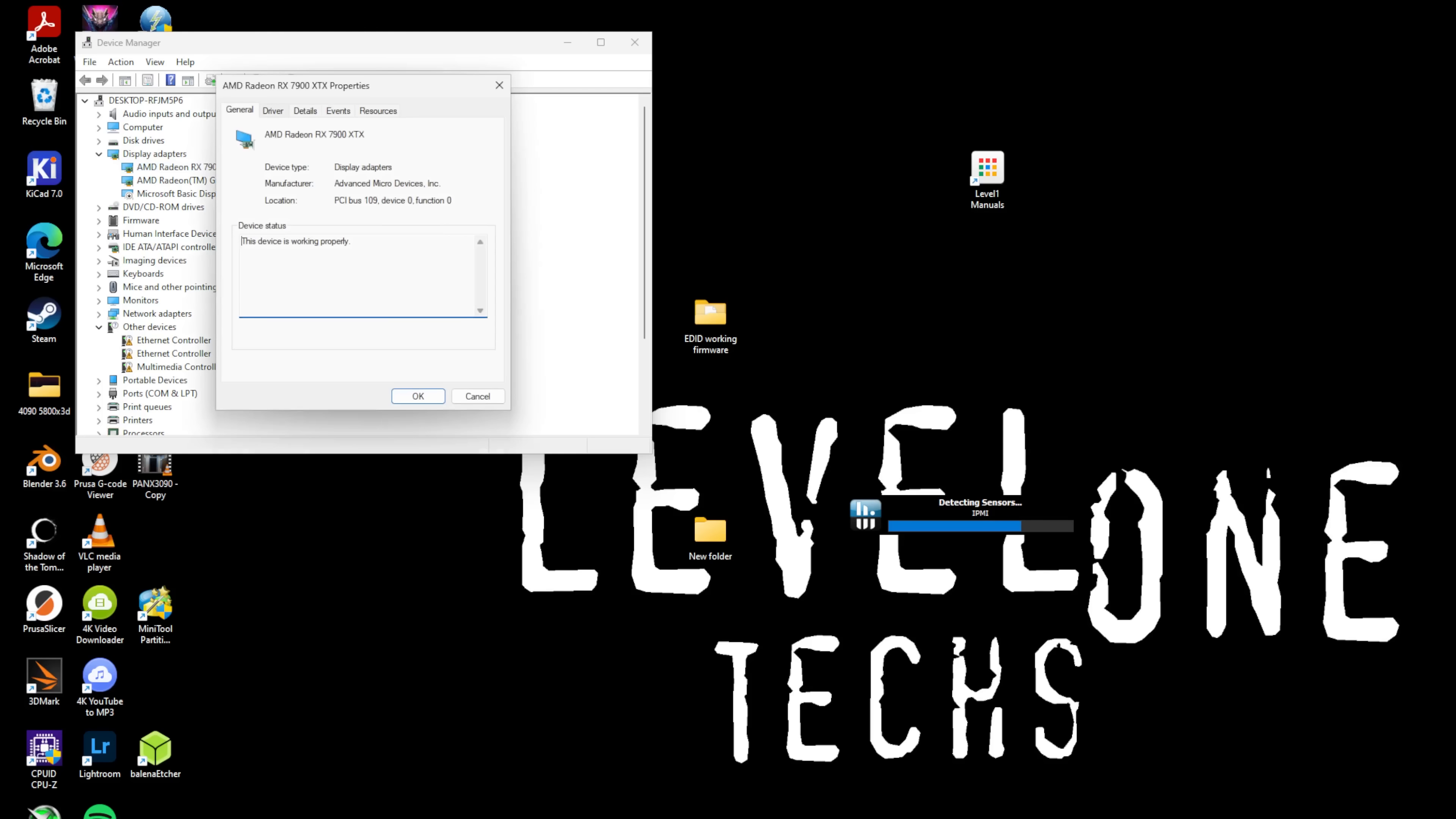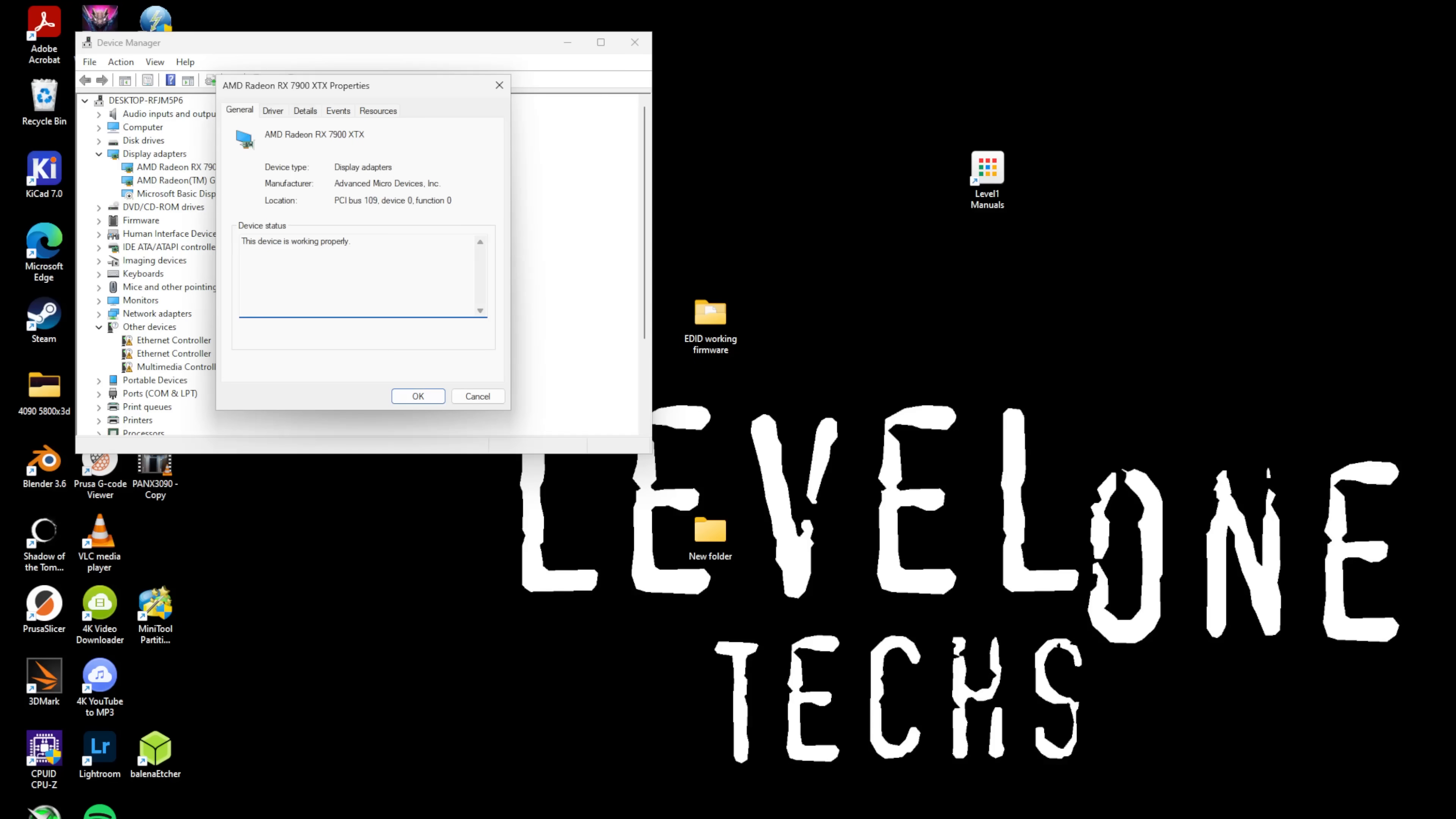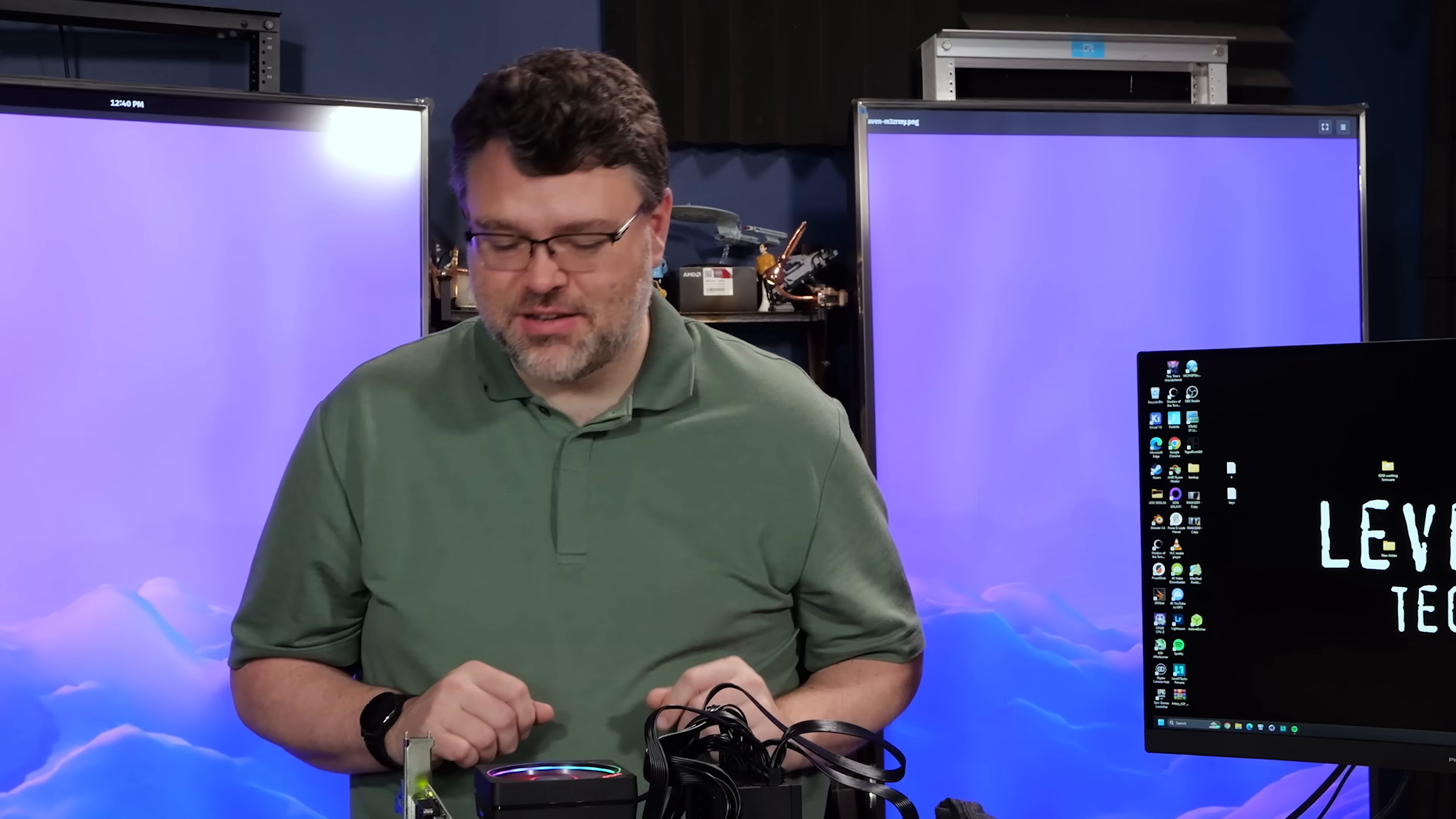It's a magic trick made possible by PCI Express Fabric. In this case, PCI Express Fabric from Liquid. Let's take a look.